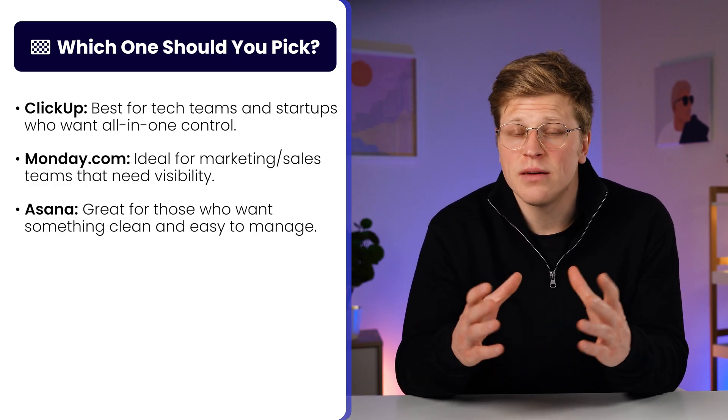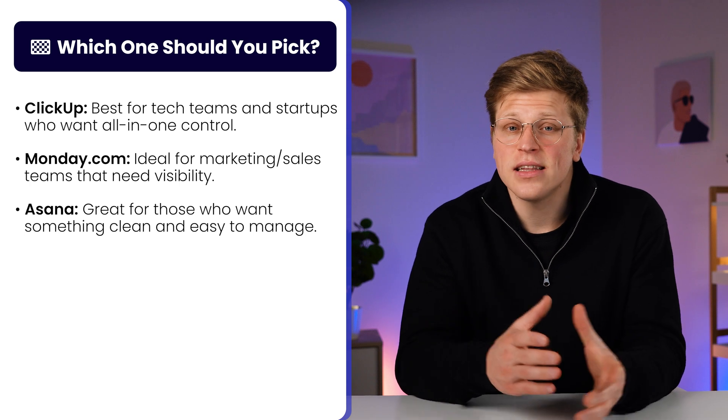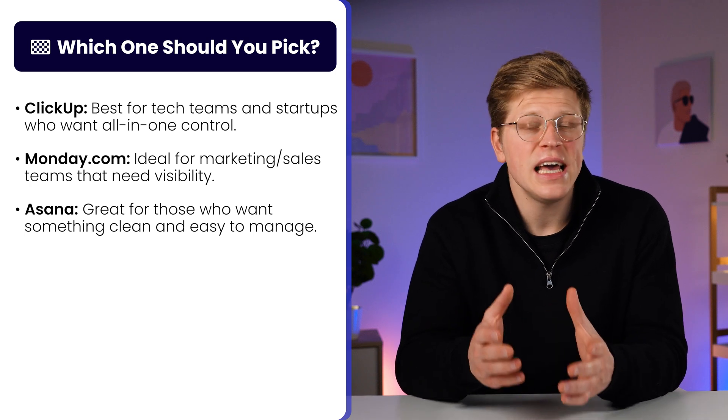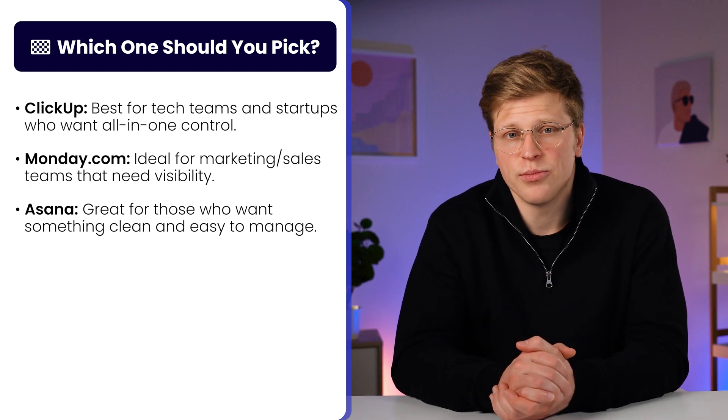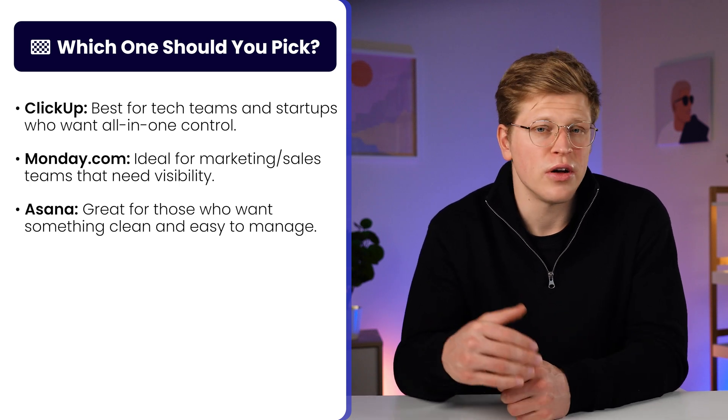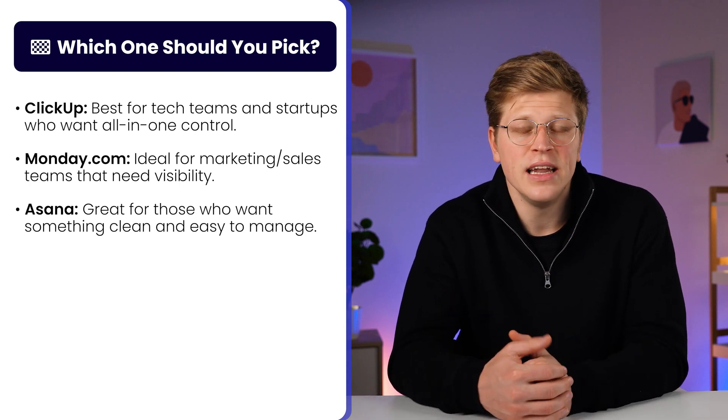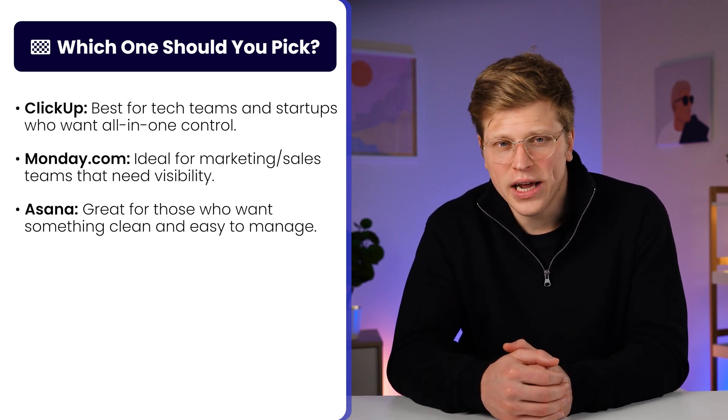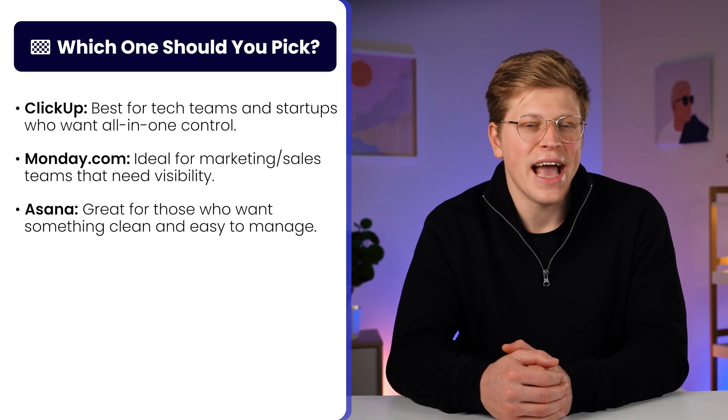And if you want something easy and clean, Asana is a great starting point. It's focused on getting things done and staying organized without extra clutter. So here's the thing, none of them is a one-size-fits-all. The best one is the one that fits how you work, not the one with the flashiest features.